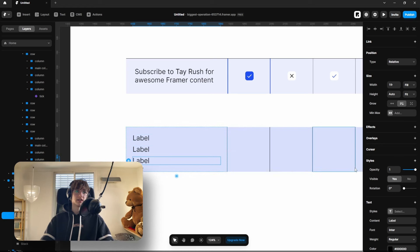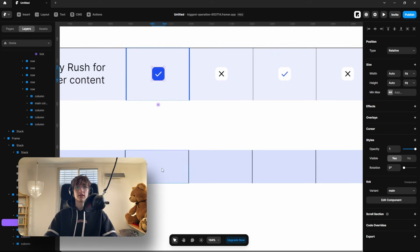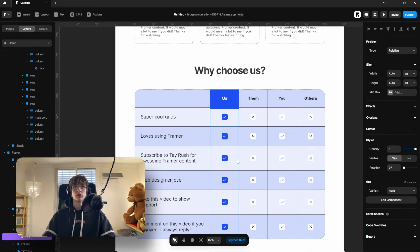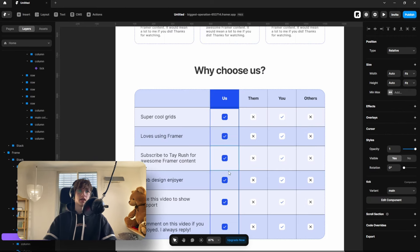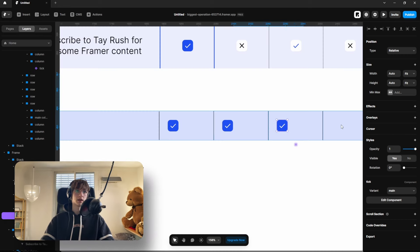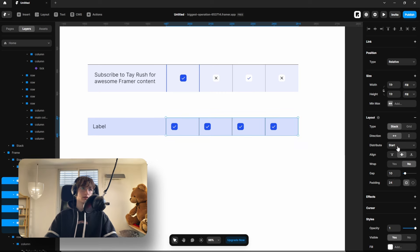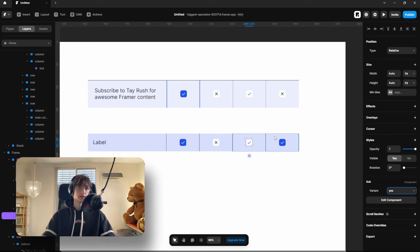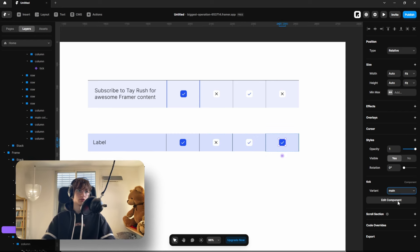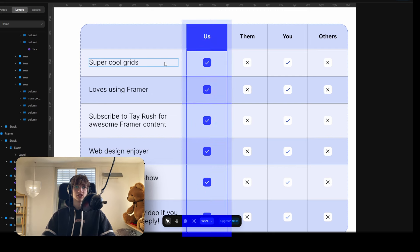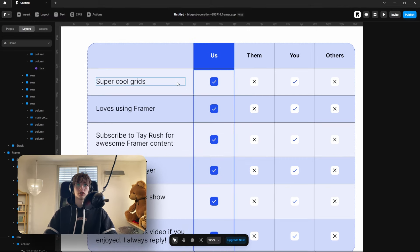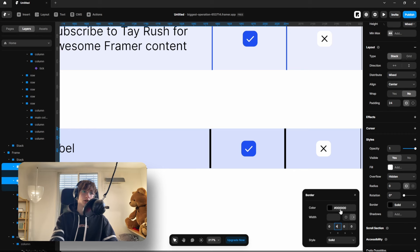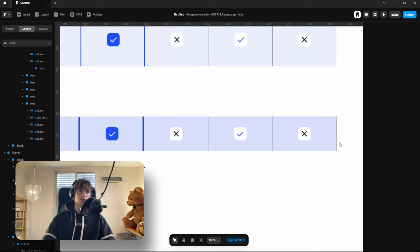For the tick marks, I made a custom component with a main variant, a no variant, and a yes variant. Put the main variant on your row and the other variants on competitors' rows. Copy and paste it across the columns, select all frames, and set distribution to center. You can set different columns to yes or no to create variation. The main row is highlighted in blue, so select the borders that touch this frame and change them to blue as well with a slightly larger width.